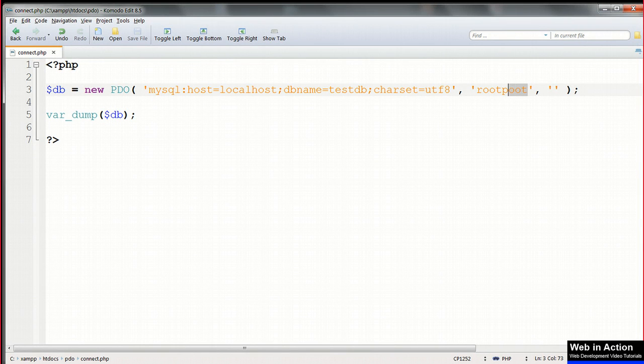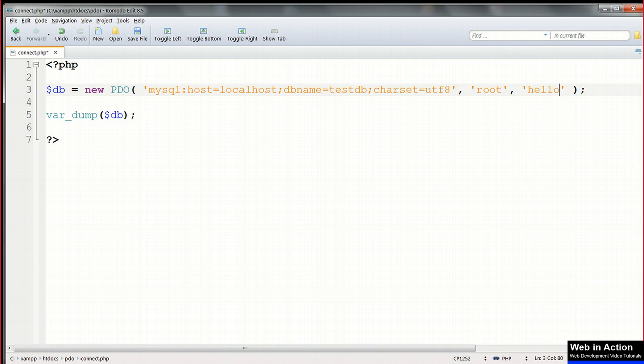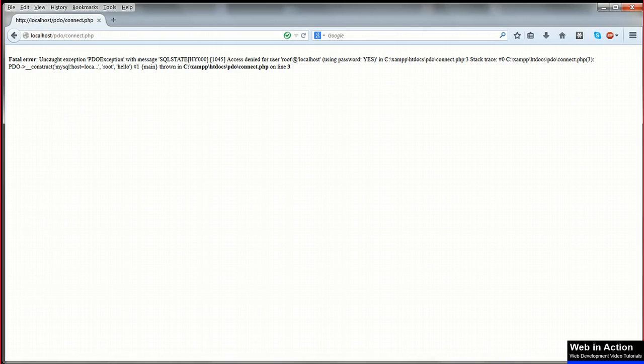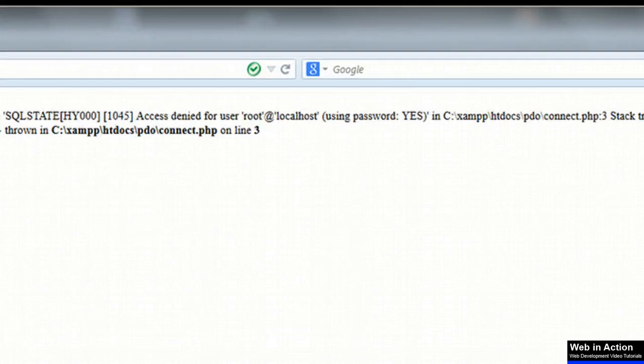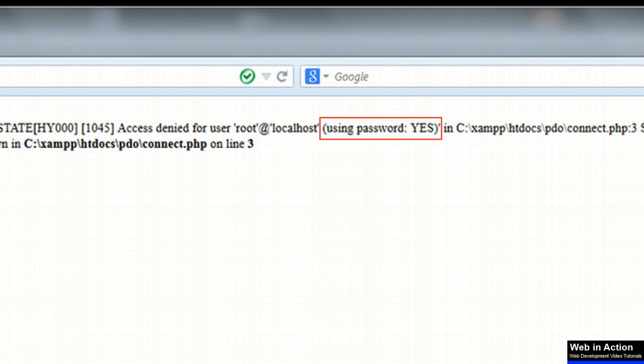As a final test, put the username back to root, change the password to something which doesn't exist, and now we get a similar error message. Again it says access denied, and it says using password yes.